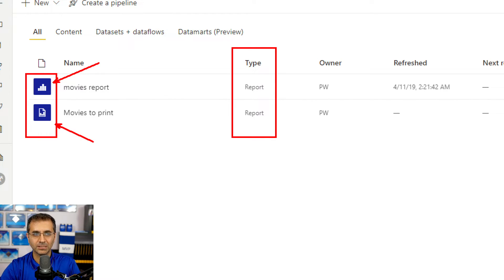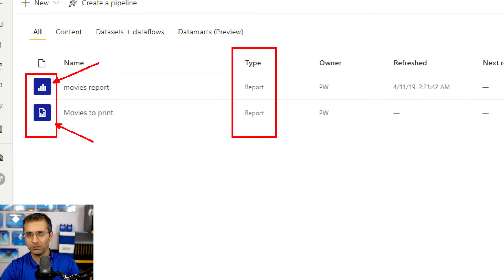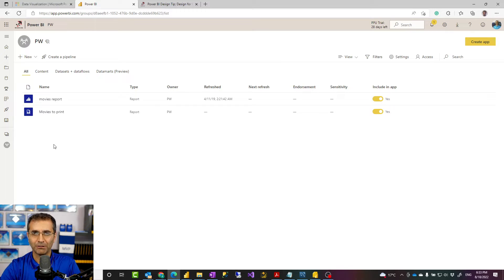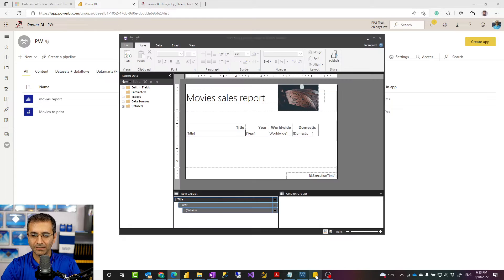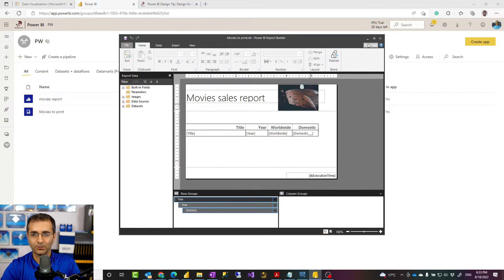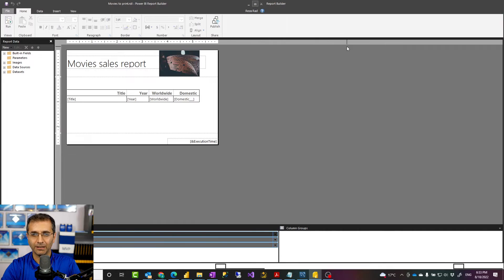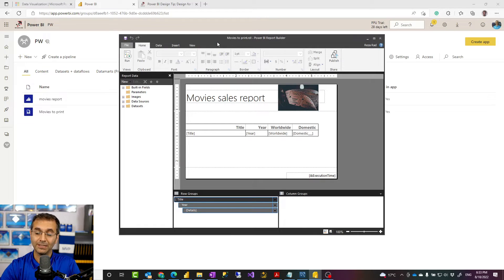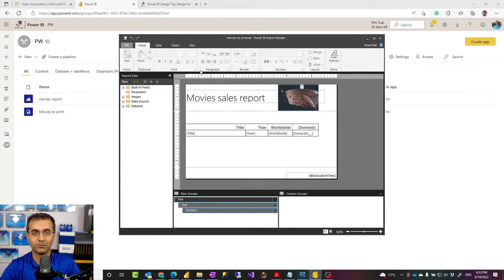Paginated report is a report that is designed not using Power BI Desktop or Power BI Service. You need a different tool to design it called Power BI Report Builder. This is a glance of what this tool look like. It's a tool that you have to install separately and build the reports with it.